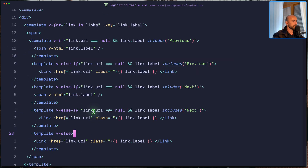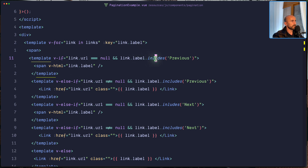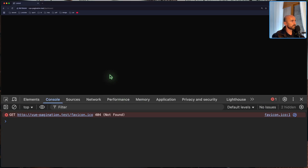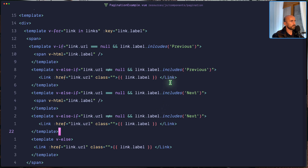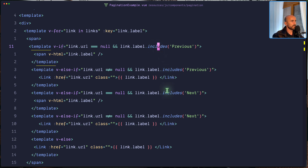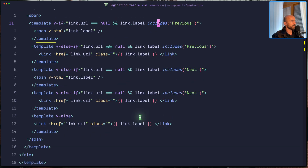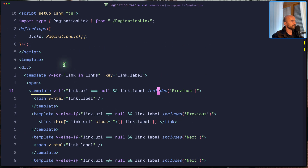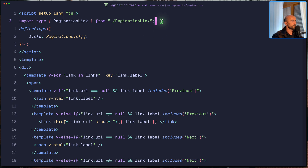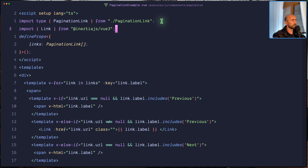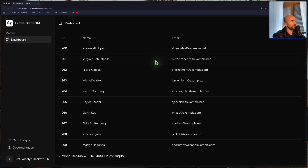We have an error. Let's check the console — link label includes. I made a typo on the pagination example. Let's fix it — link label, includes, includes, and also here includes. Then also we get 'Failed to resolve component link' — we need to import the link from Inertia. So let's say import the link from inertia.js/vue. Now we have something. We can click on 2, 3, 4, and 1. Now we are on page one — and as you can see, here we have a span. But if I click on 2, we have the previous which is a link.